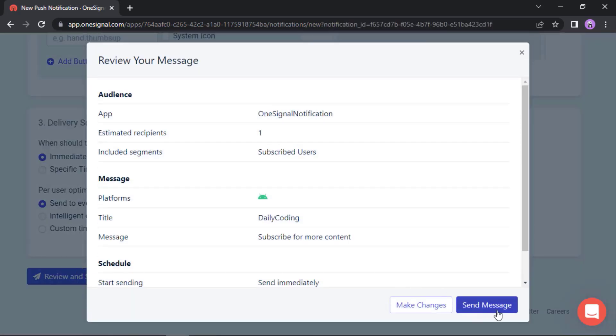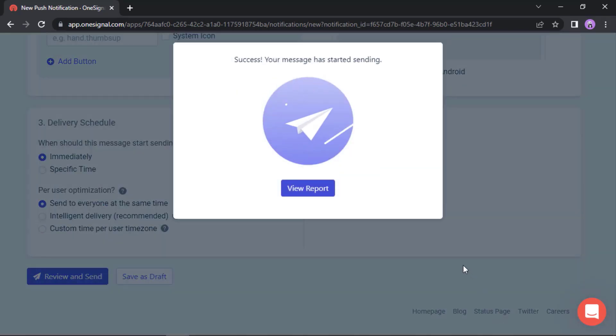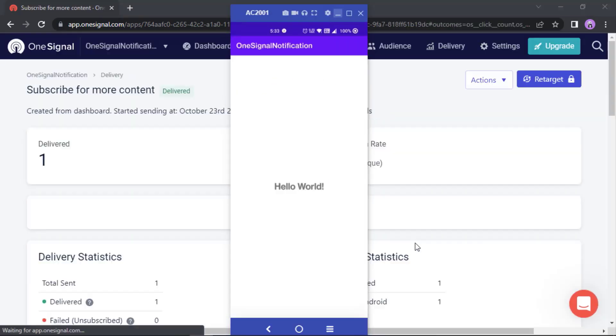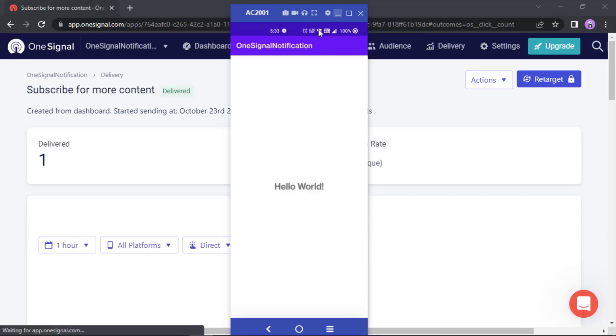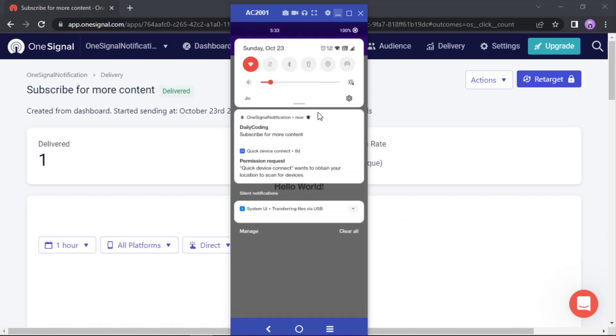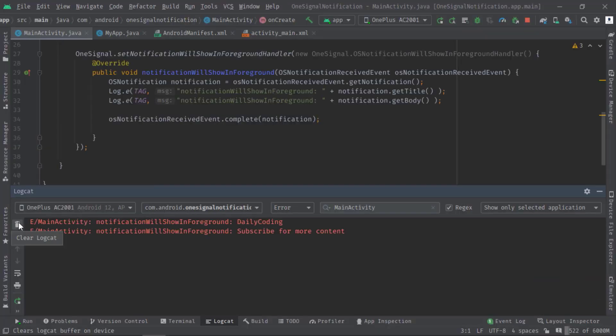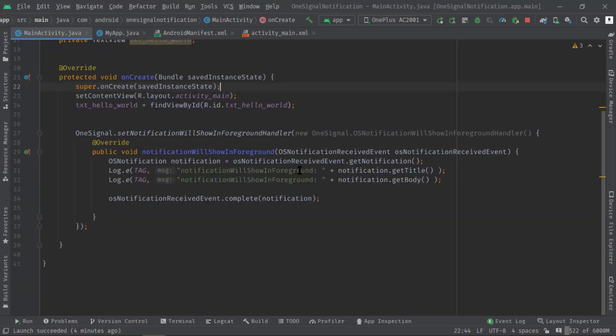And send message. Let's minimize quickly. See, this time we received the notification immediately. Great, we have fixed the issue.